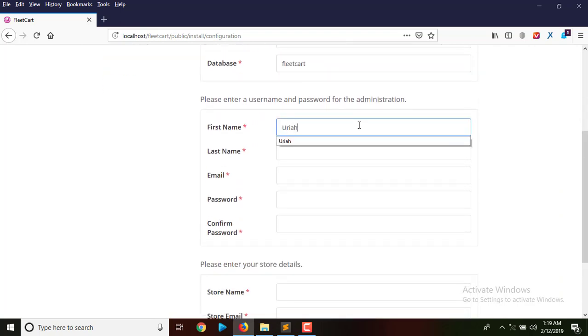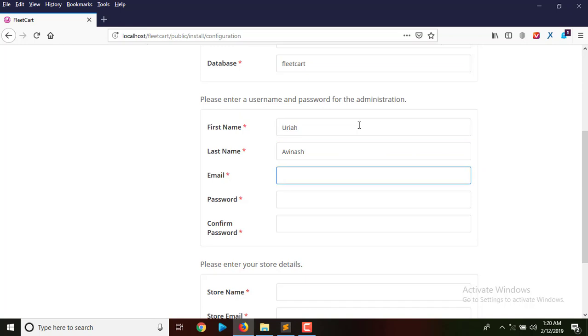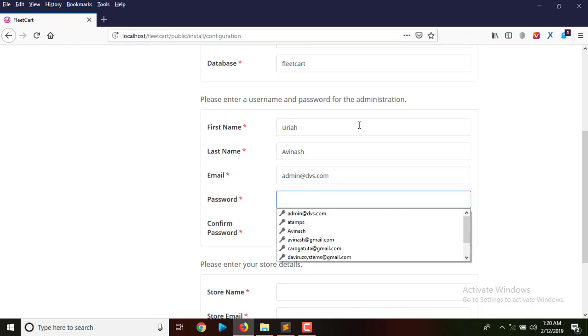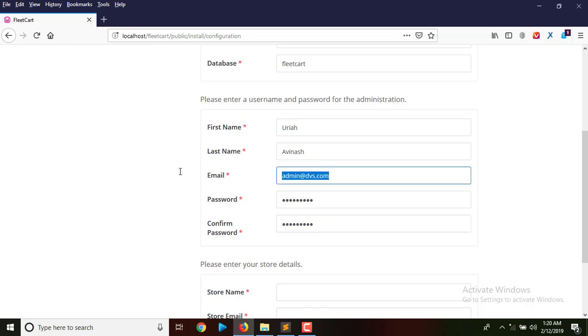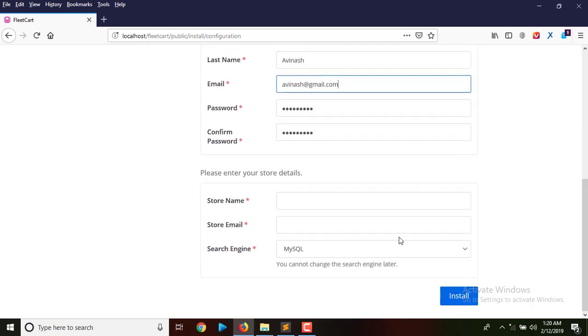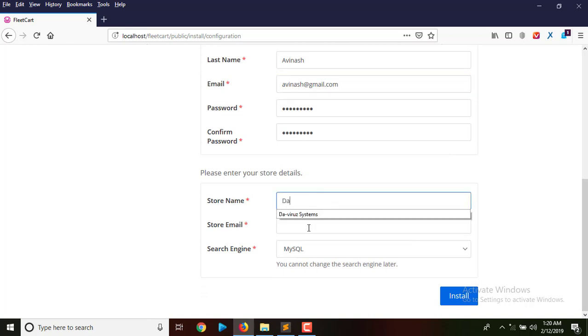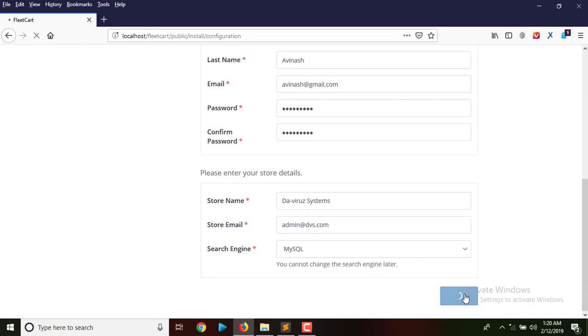The username is Avanash and the email address I'll be using to log in is Avanash at gmail.com. Let's stick with that. I believe a lot of people know that. We have The Virus System as the store name, the email address as admin at DVS, and search engine is SQL.